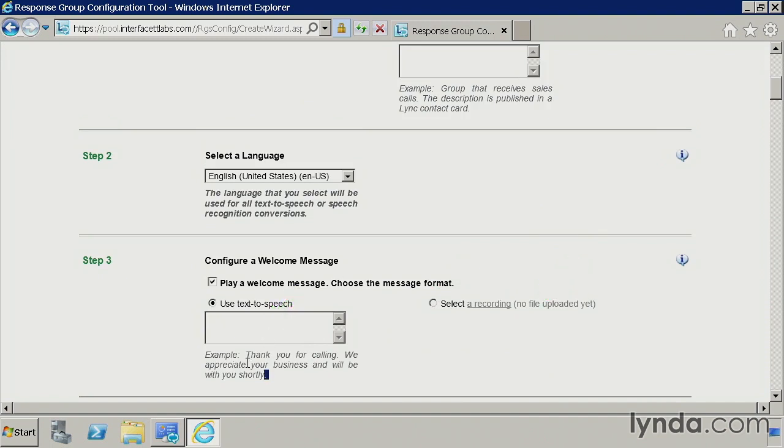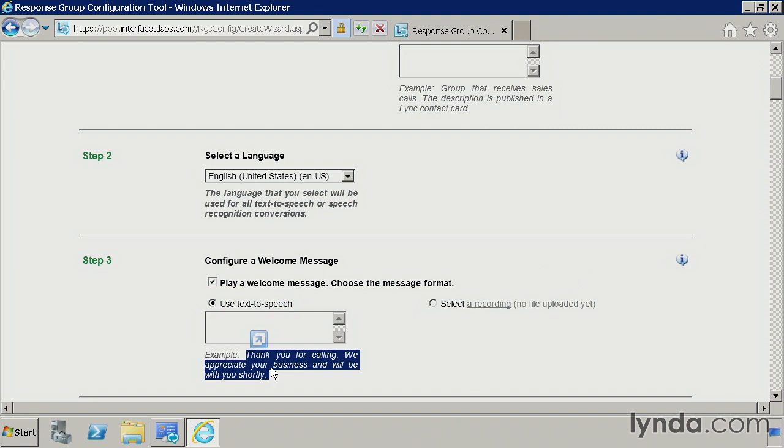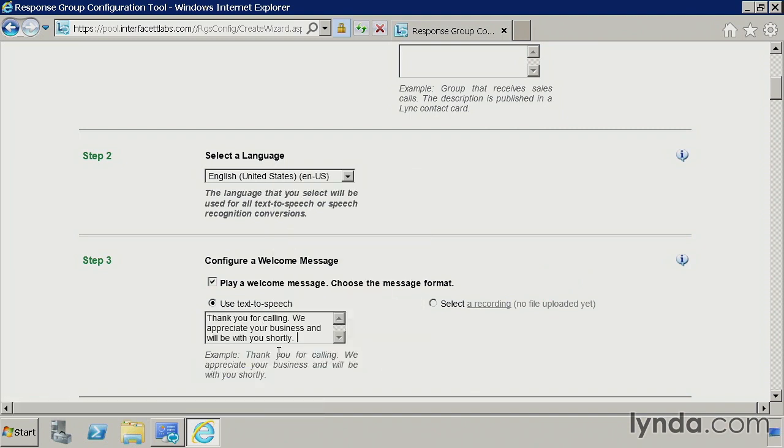So let's go ahead and do this text-to-speech. I'm just going to copy the sample text out here. So when you dial into the response group, the first thing that'll happen is the system will say, thank you for calling. We appreciate your business, and we will be with you shortly. And it actually does a pretty good job of doing this text-to-speech conversion. But you may want to consider uploading your own professional recording.